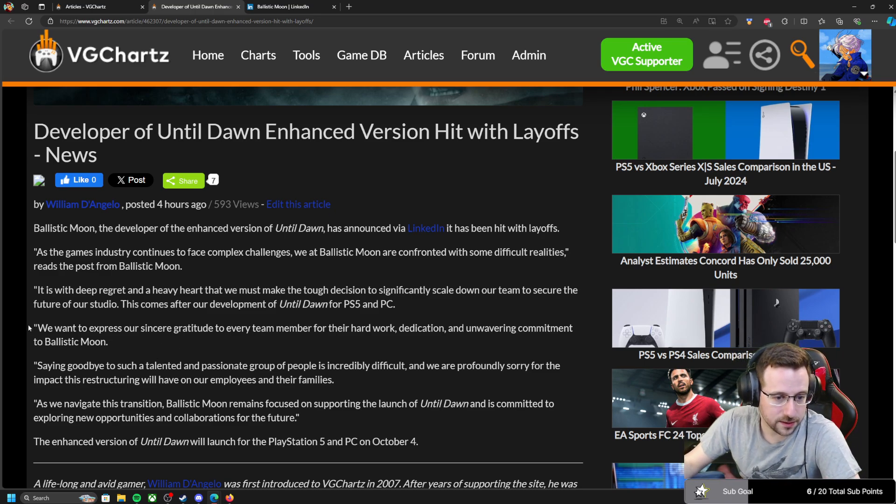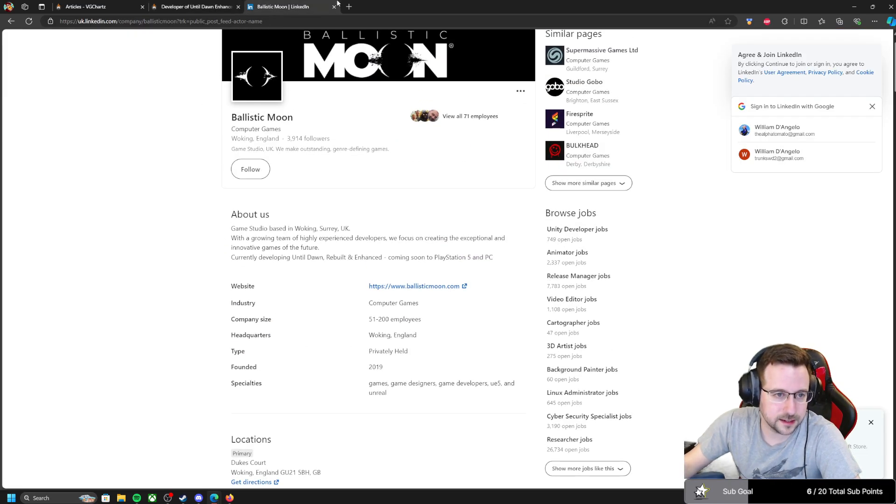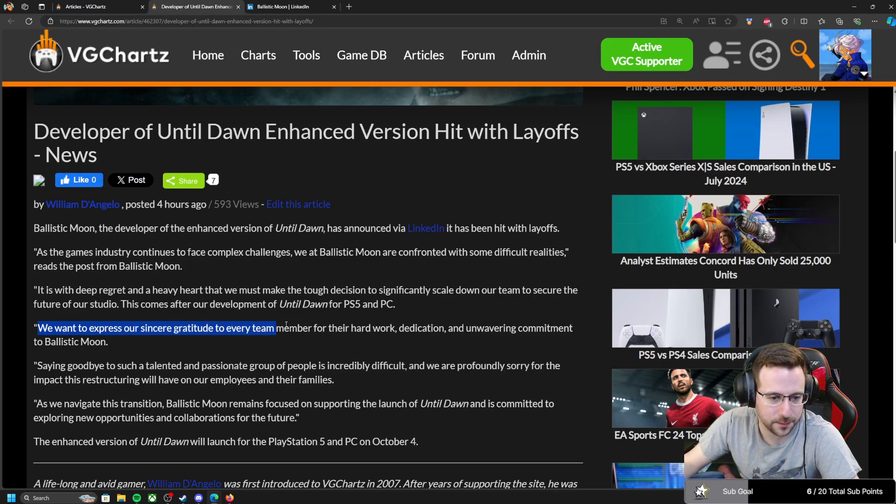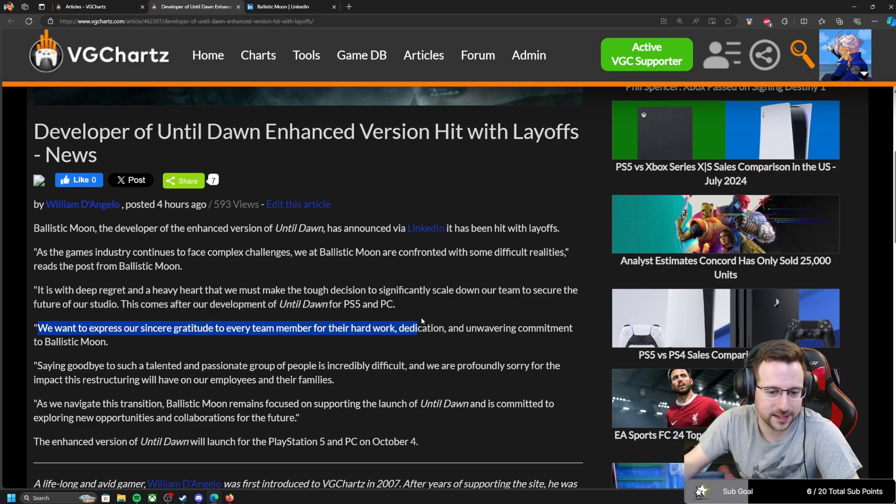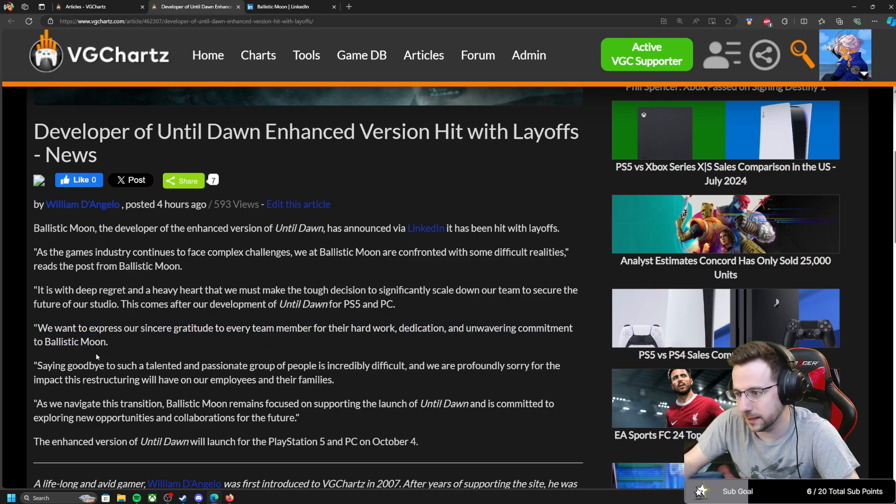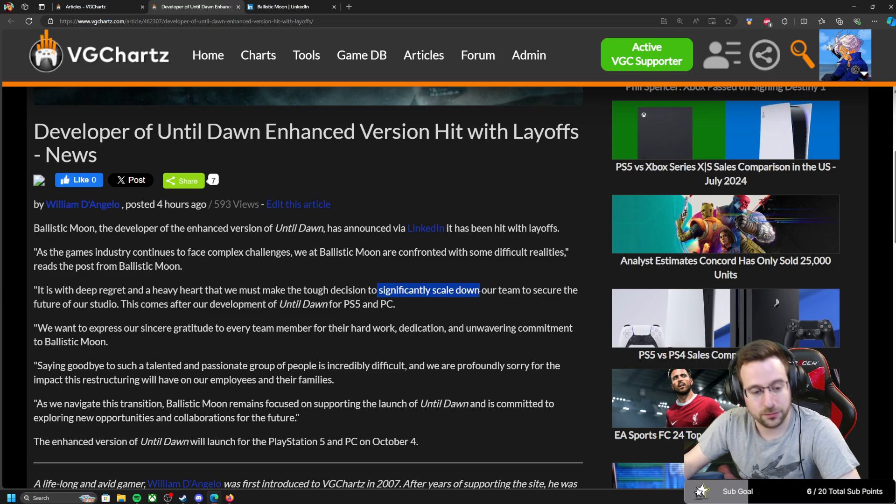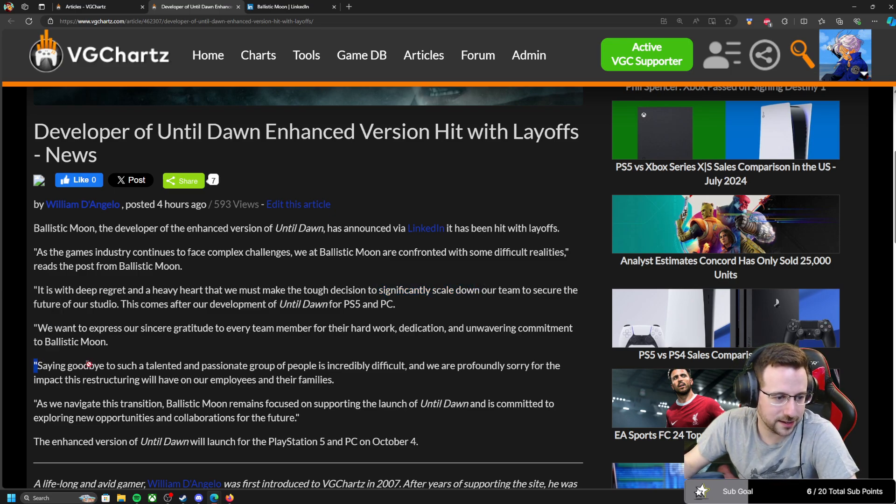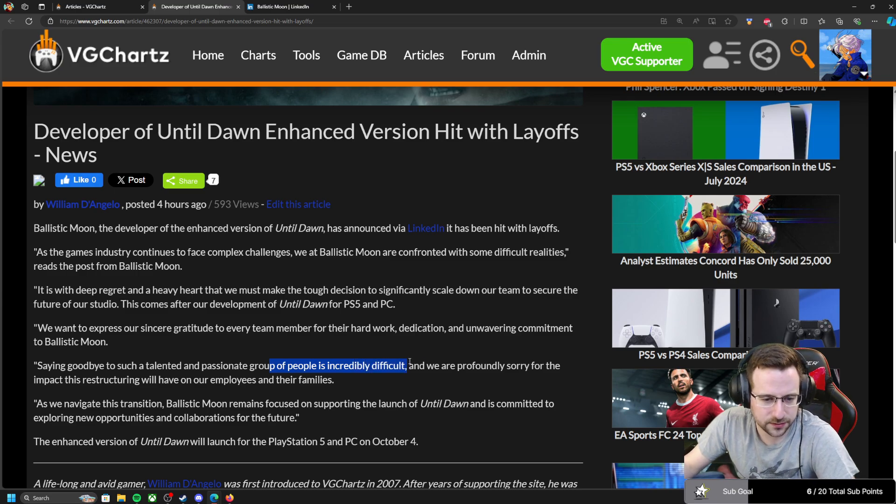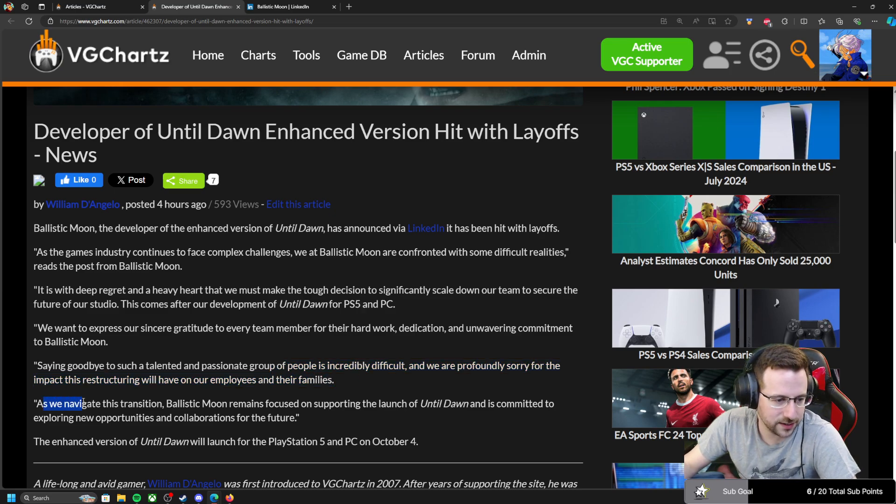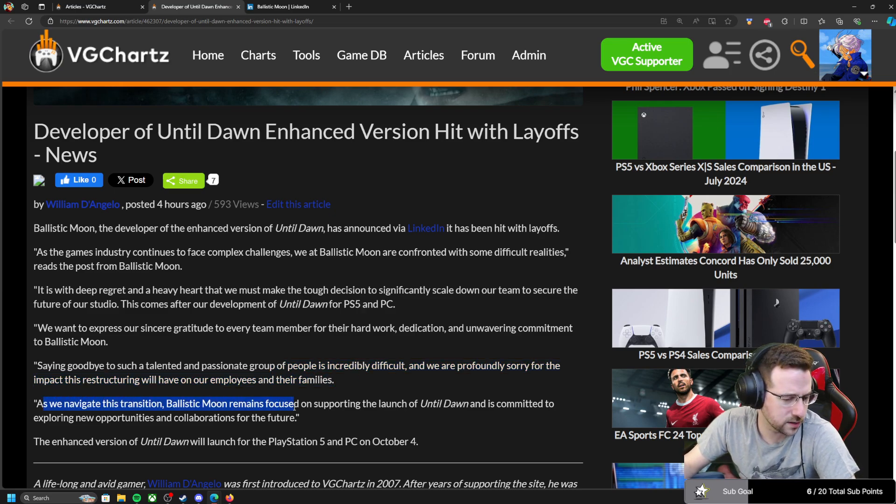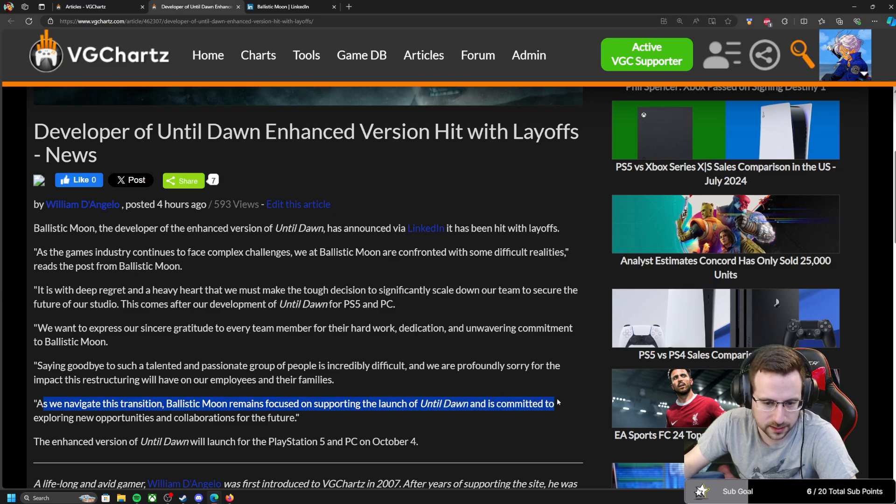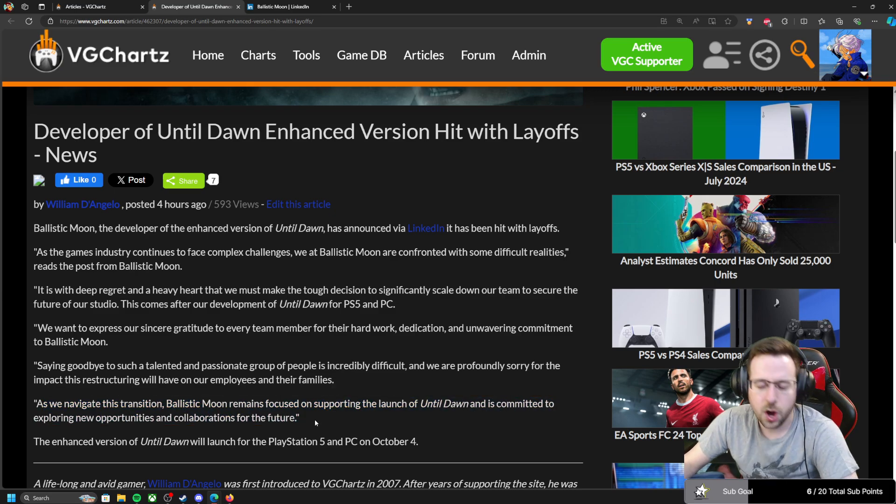The post on LinkedIn continues: We want to express our sincere gratitude to every team member for their hard work, dedication, unwavering commitment to Ballistic Moon, except they're laying a significant amount of their studio off. Saying goodbye to such a talented and passionate group of people is incredibly difficult and we are profoundly sorry for the impact this restructuring will have on our employees and their families. As we navigate this transition, Ballistic Moon remains focused on supporting the launch of Until Dawn and is committed to exploring new opportunities and collaborations for the future.